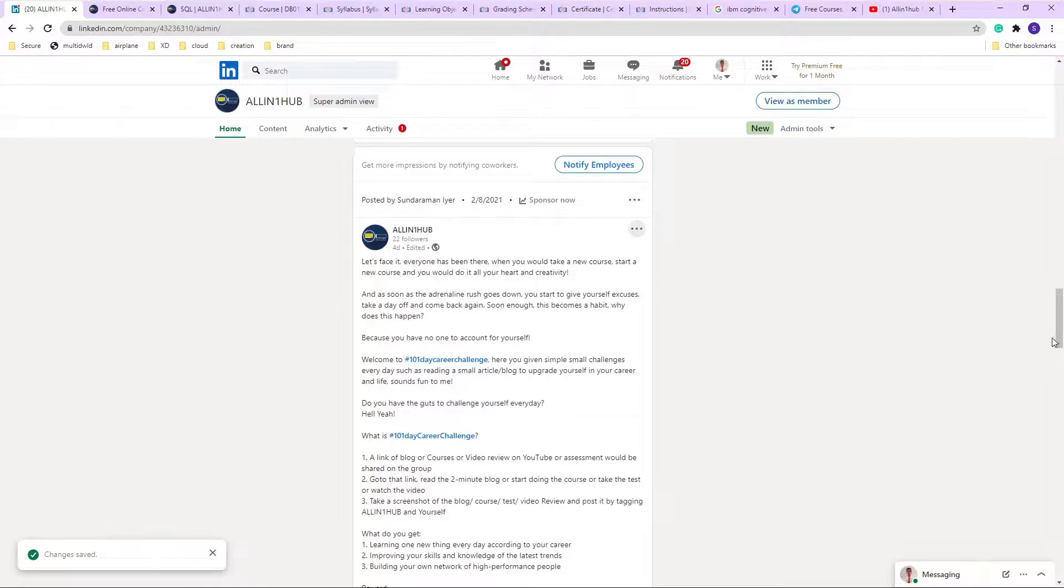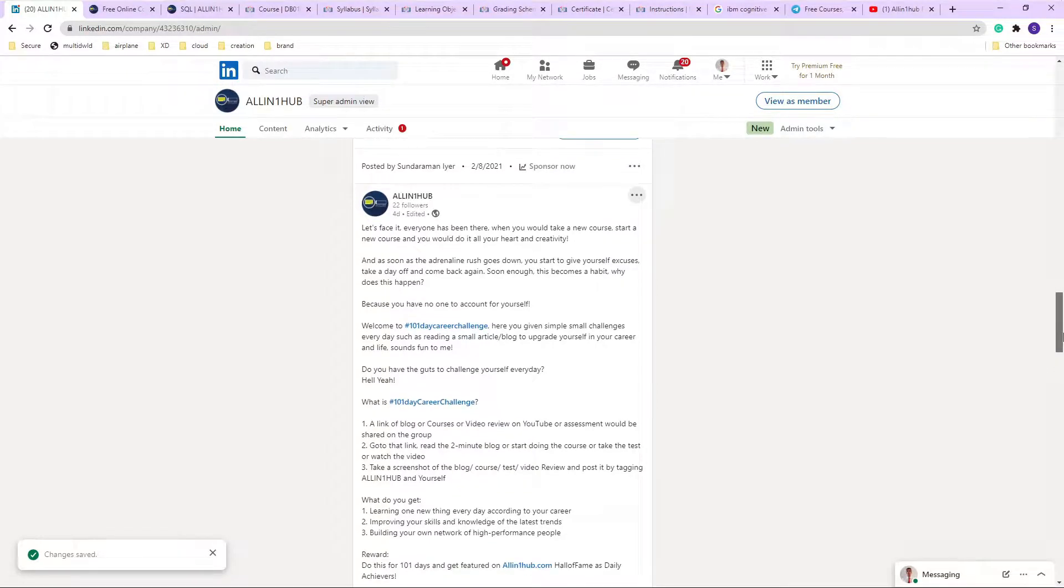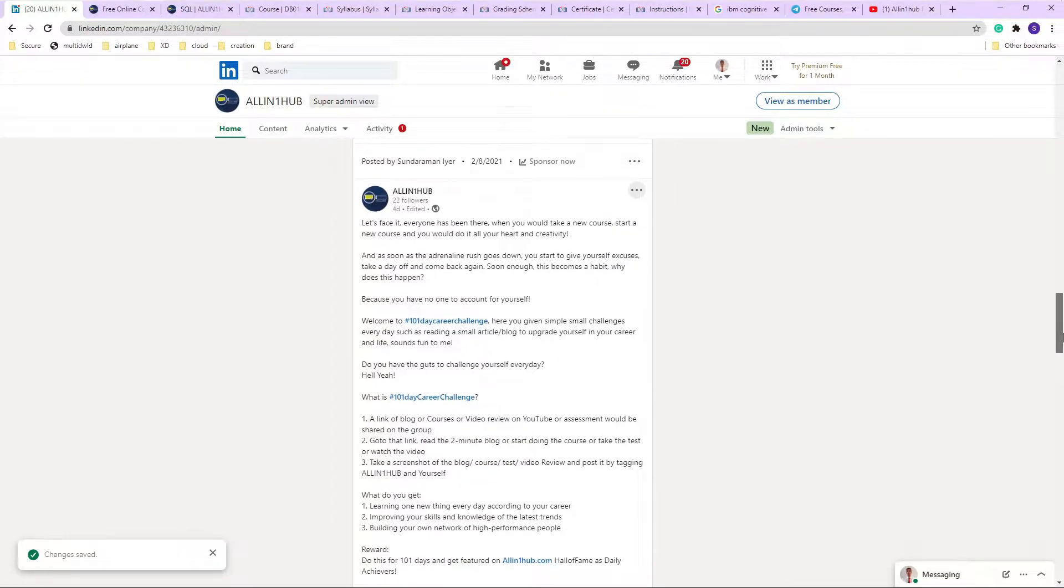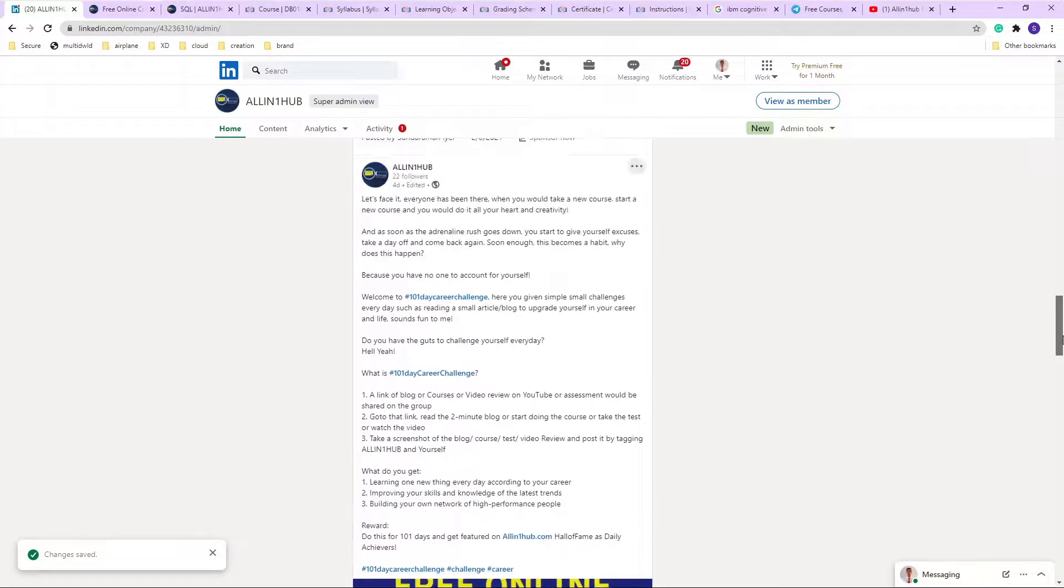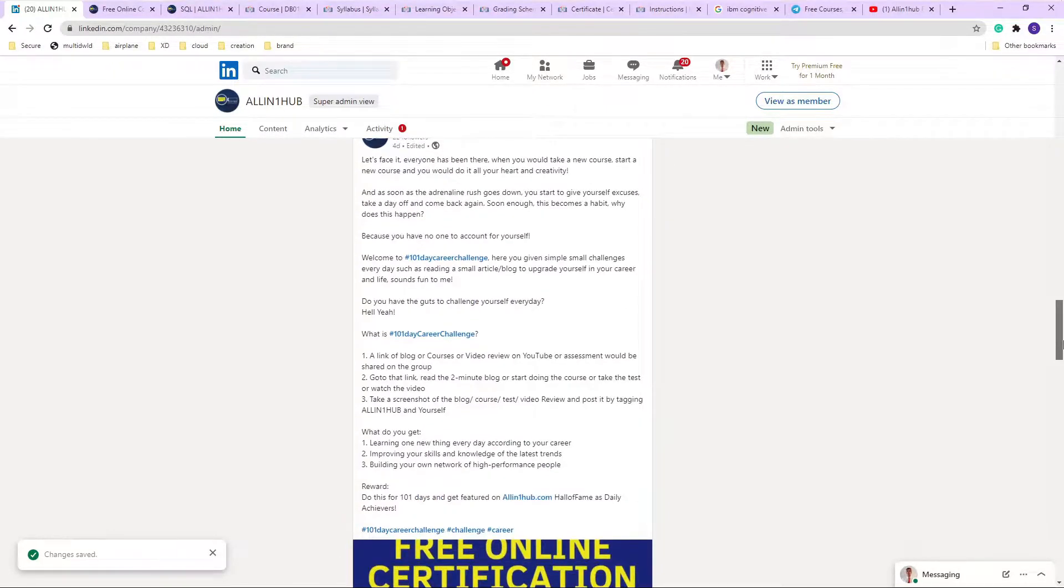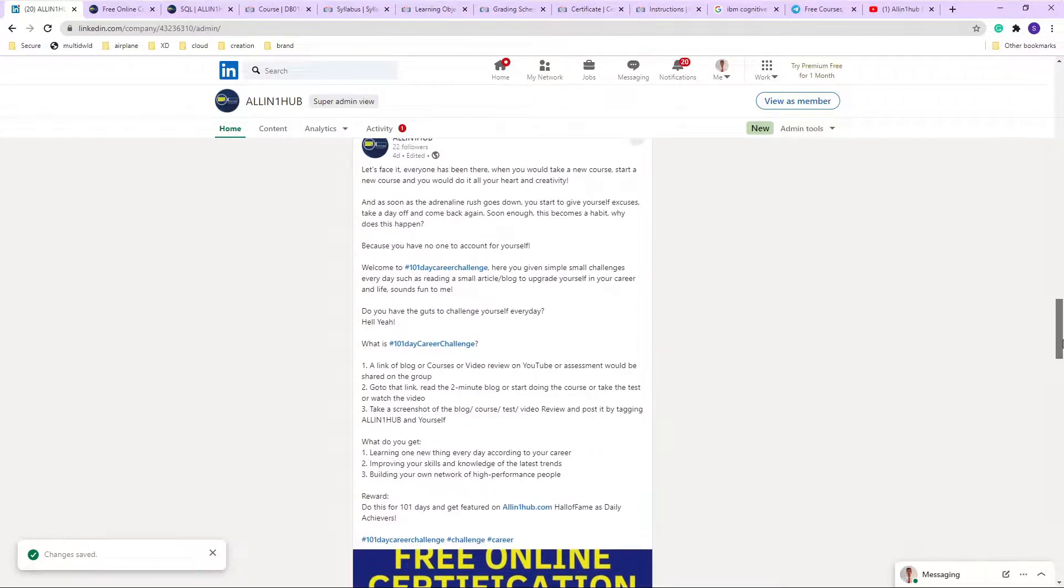Welcome back everyone. Today we are just going to see a quick side note on what All-in-One Hub is doing for the entire community, and then we will go on to another course review.